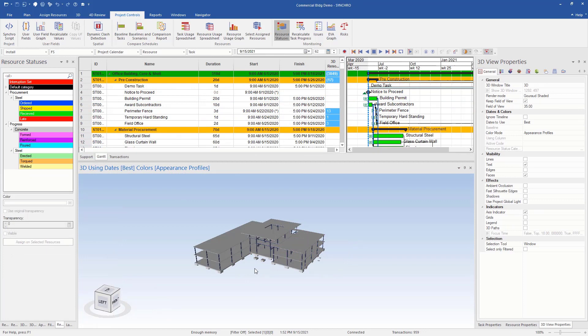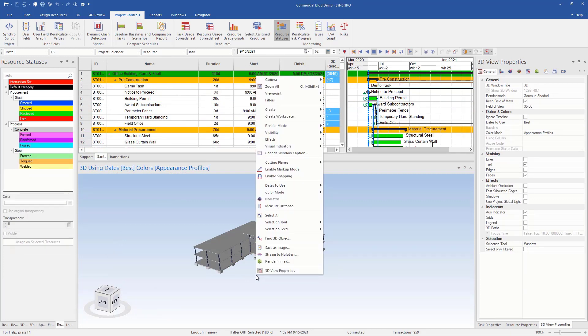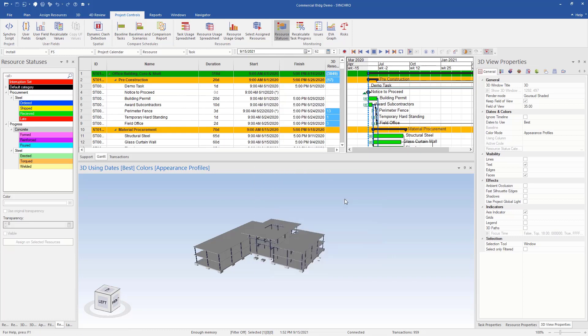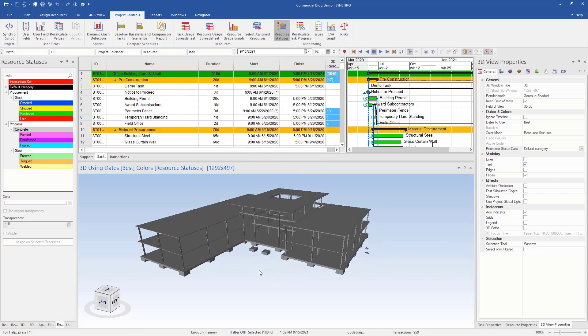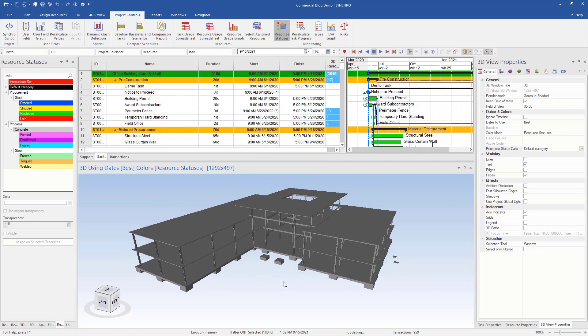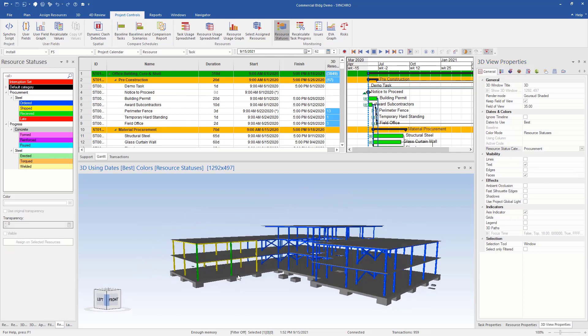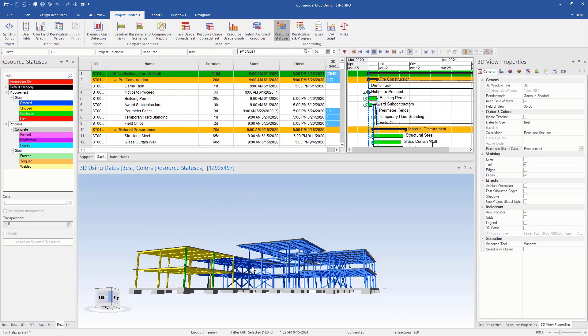So now if we want to see these resource statuses, all we do is we want to change the color mode. So right now we have an appearance profile, we want to see resource status. So as you can see, it just went gray. So in our 3D view properties, it's set to this default category, but we've created our own, so now I want to see procurement.